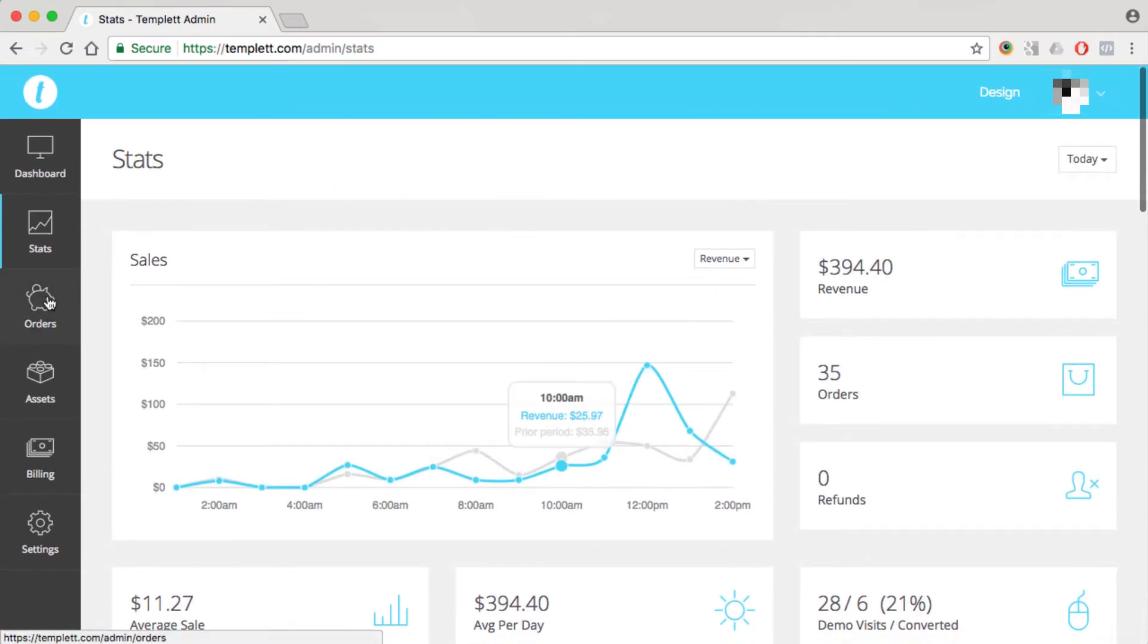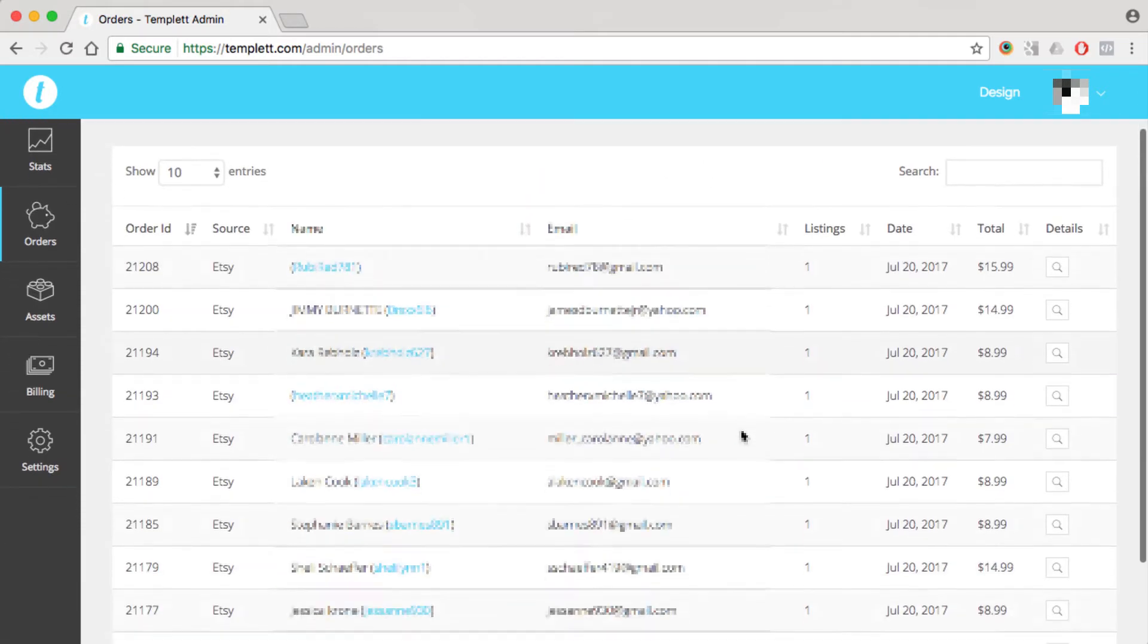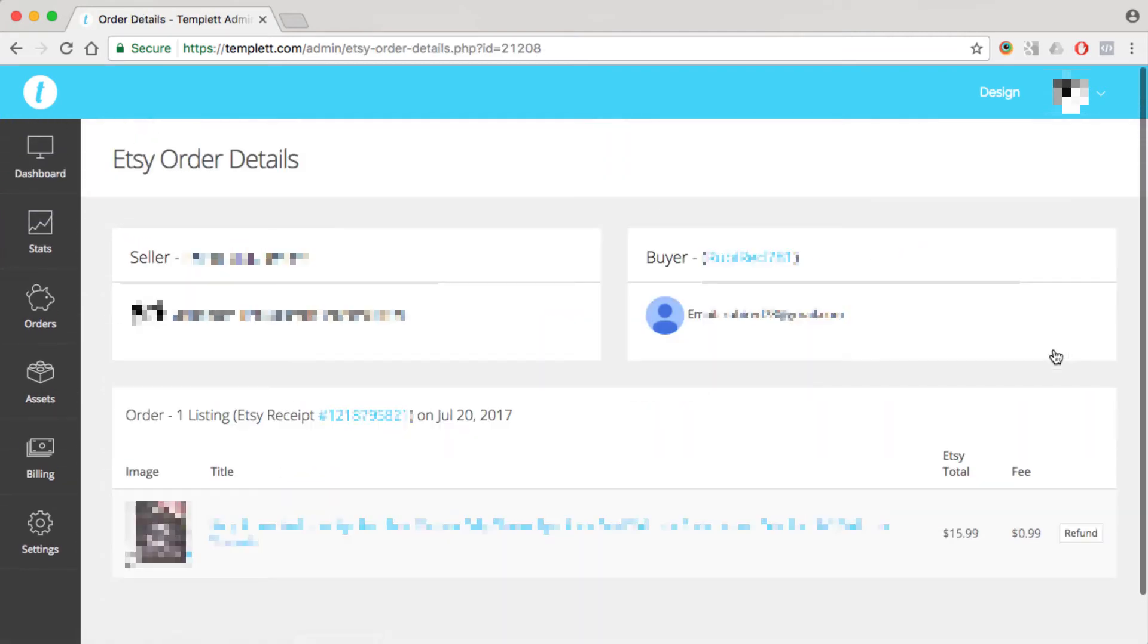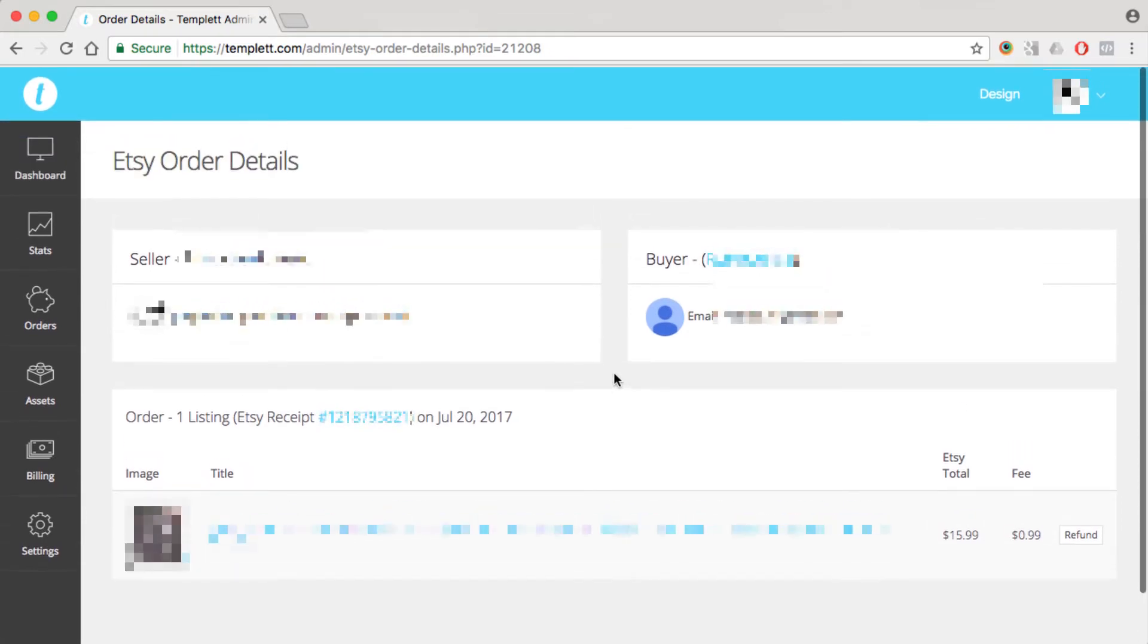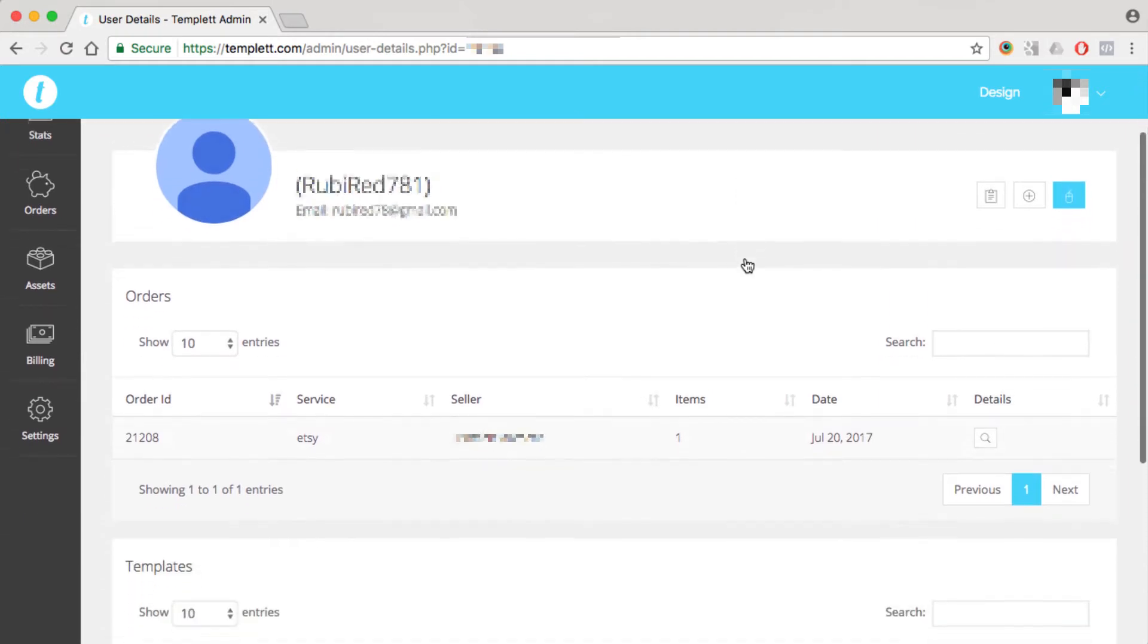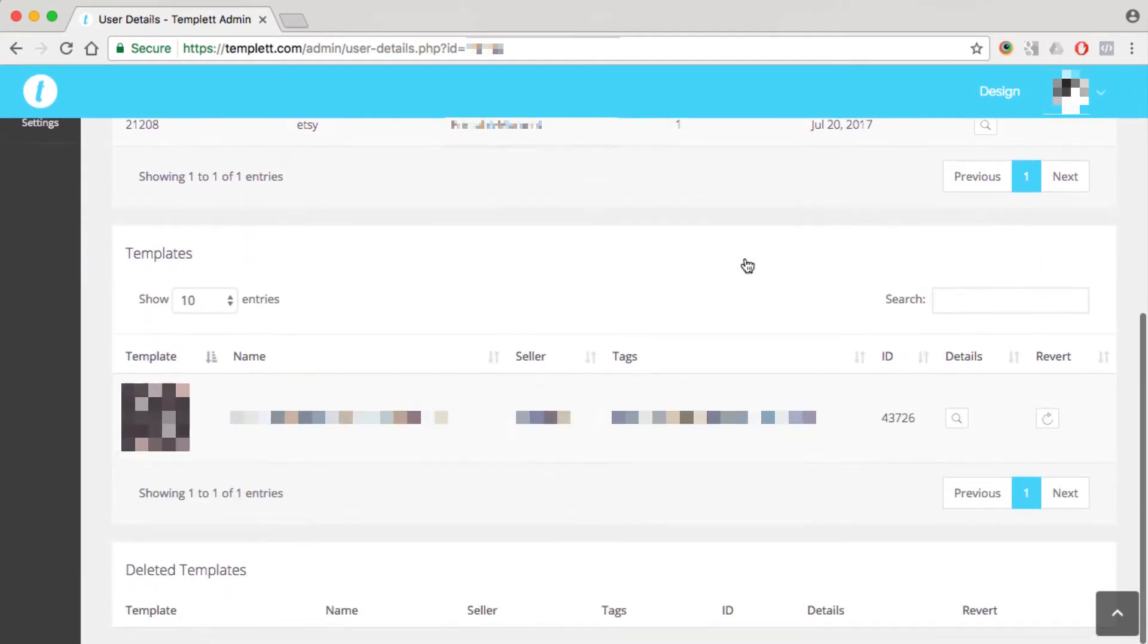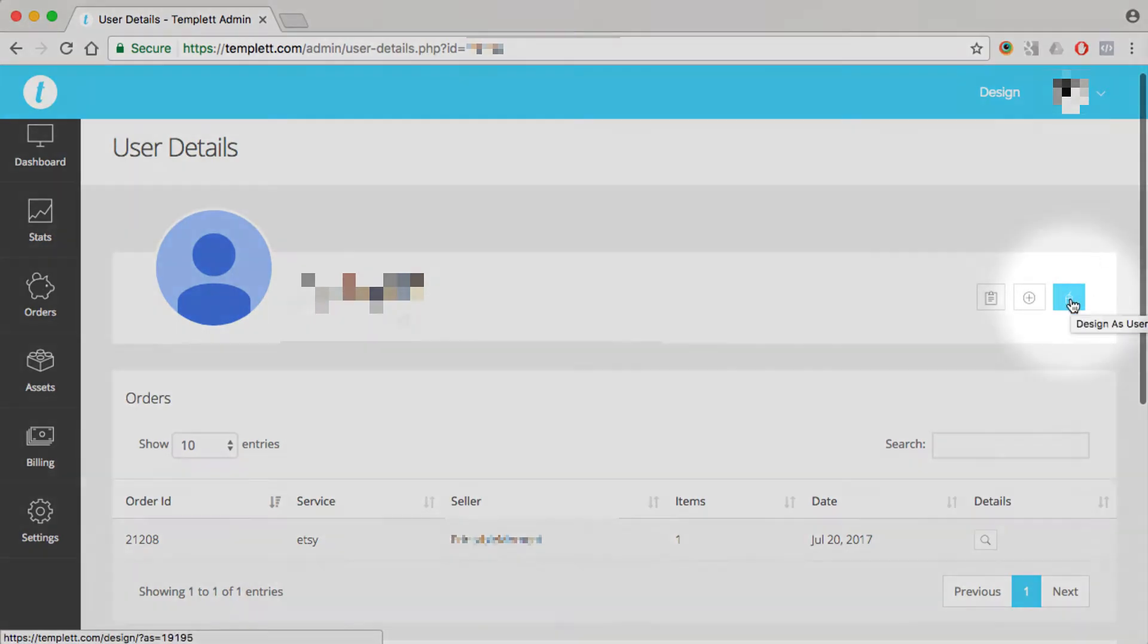If we click on the orders menu item here, this is where you can manage all of your orders. You can click in to see the details of each order. You can click on your customers to manage your customers. You'll see all of their orders, their templates, and you can even design as the customer by clicking this button.